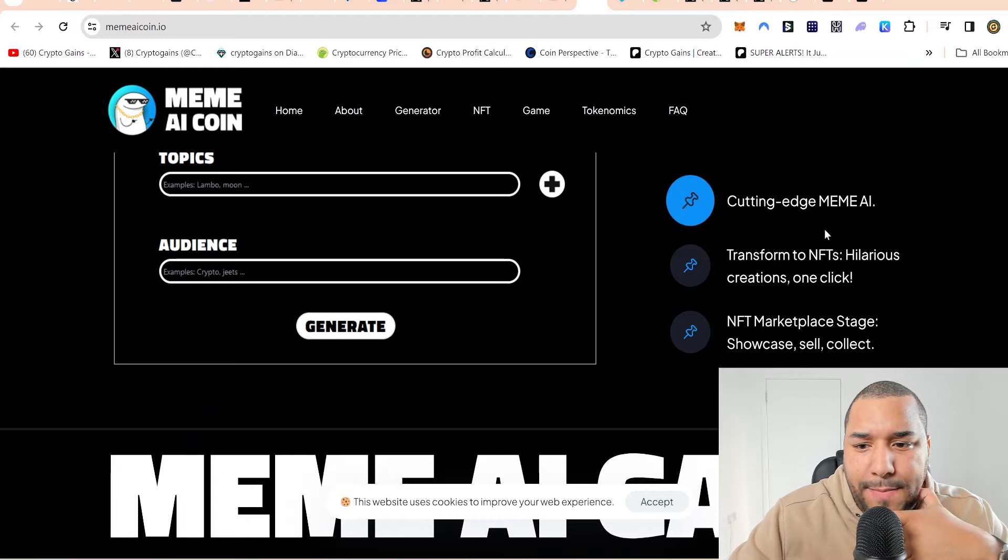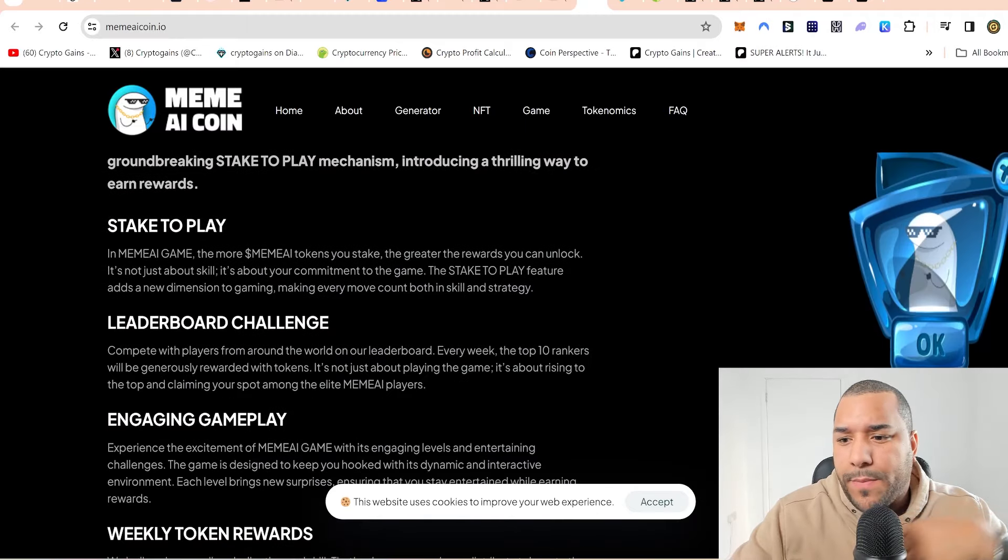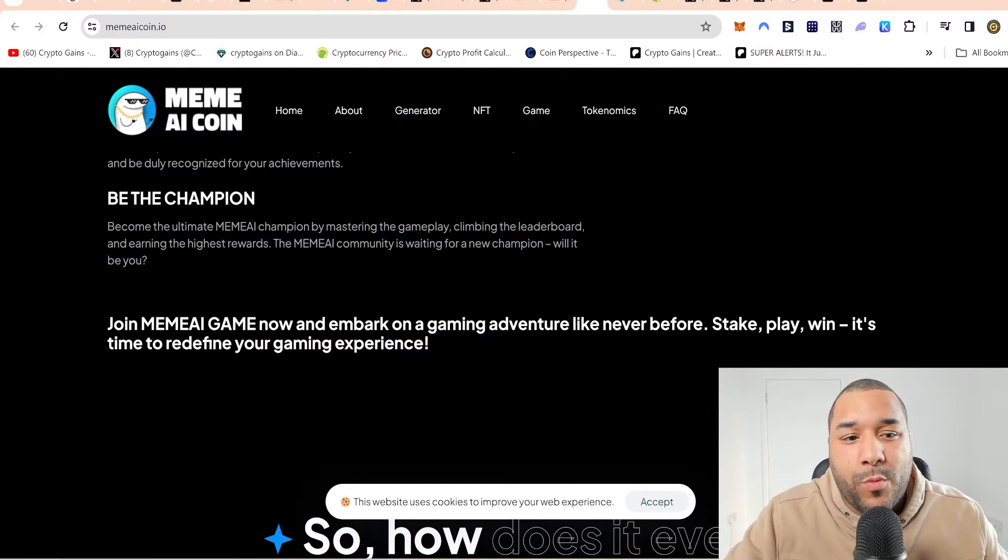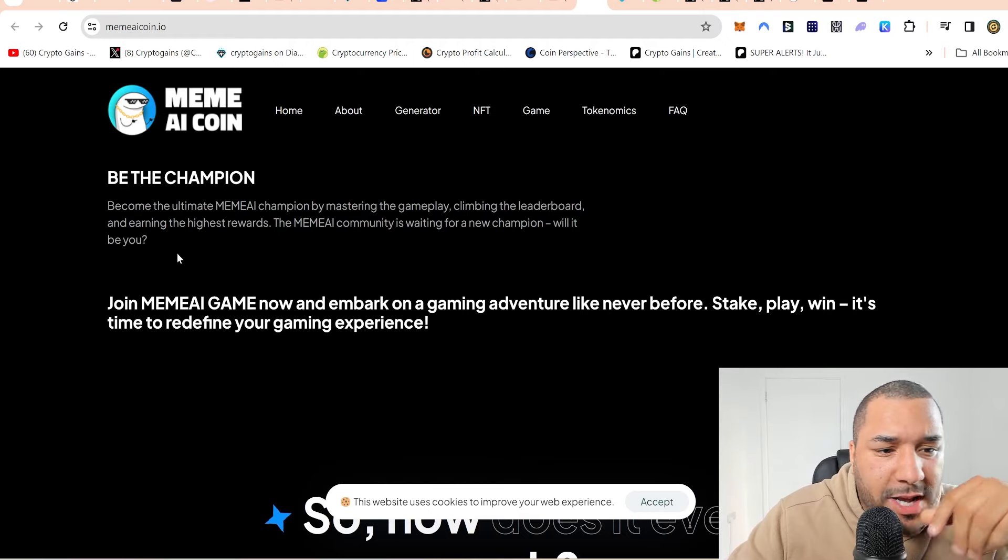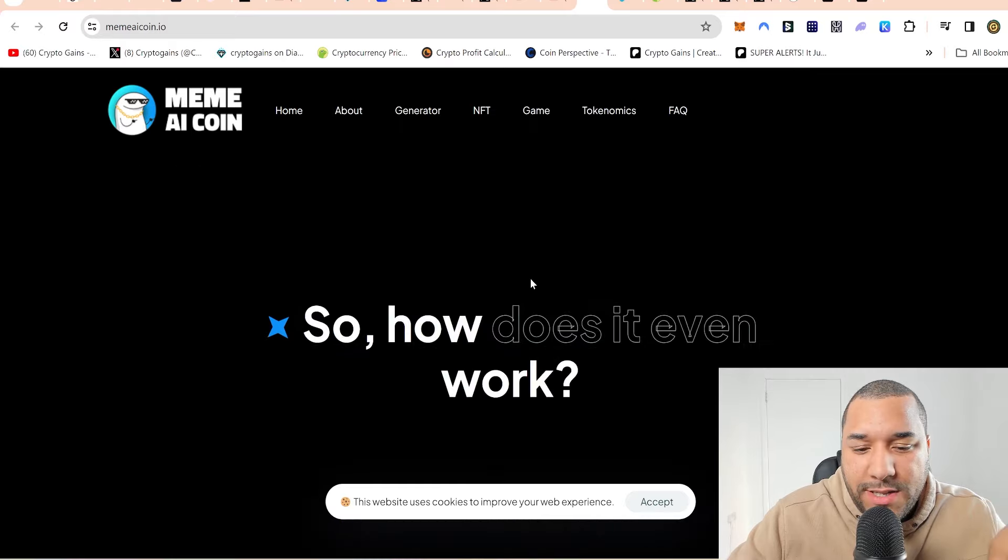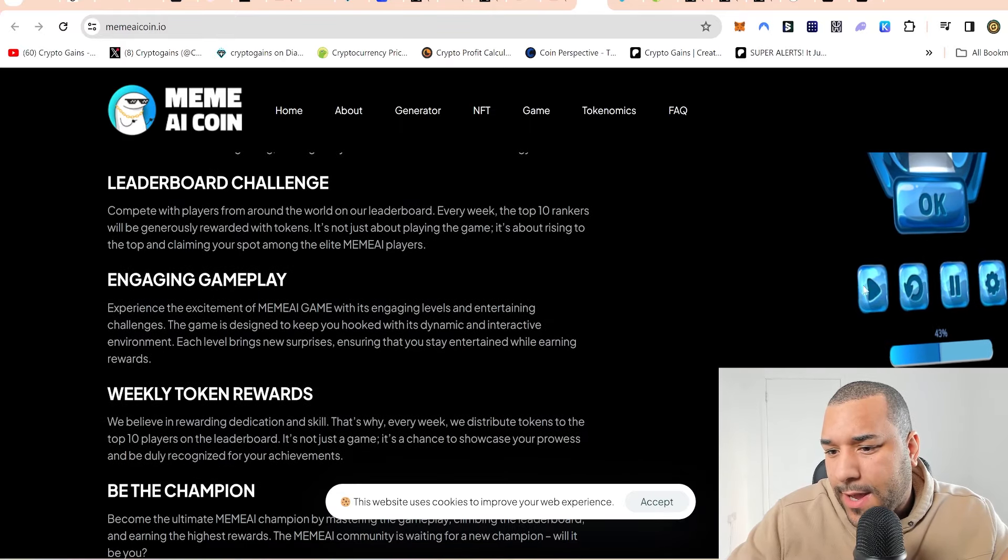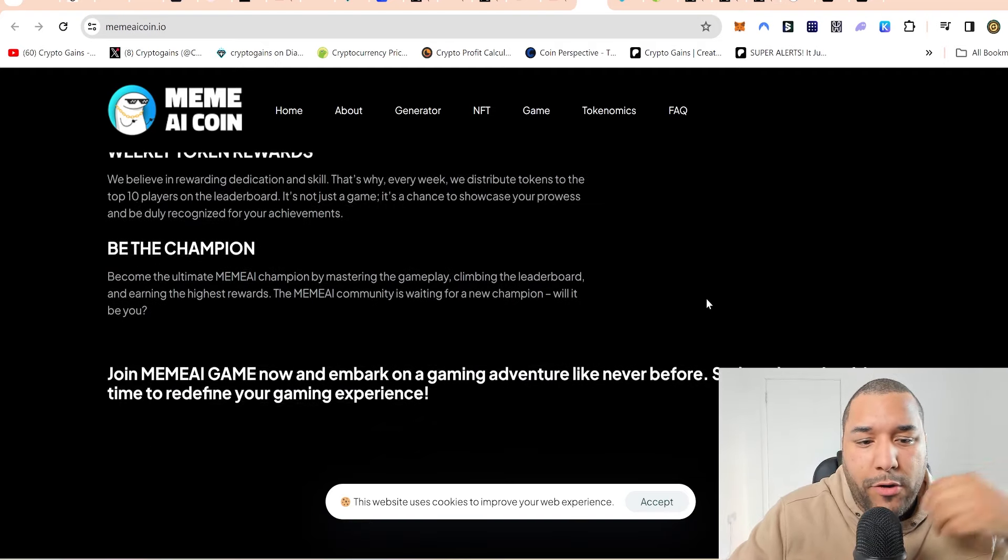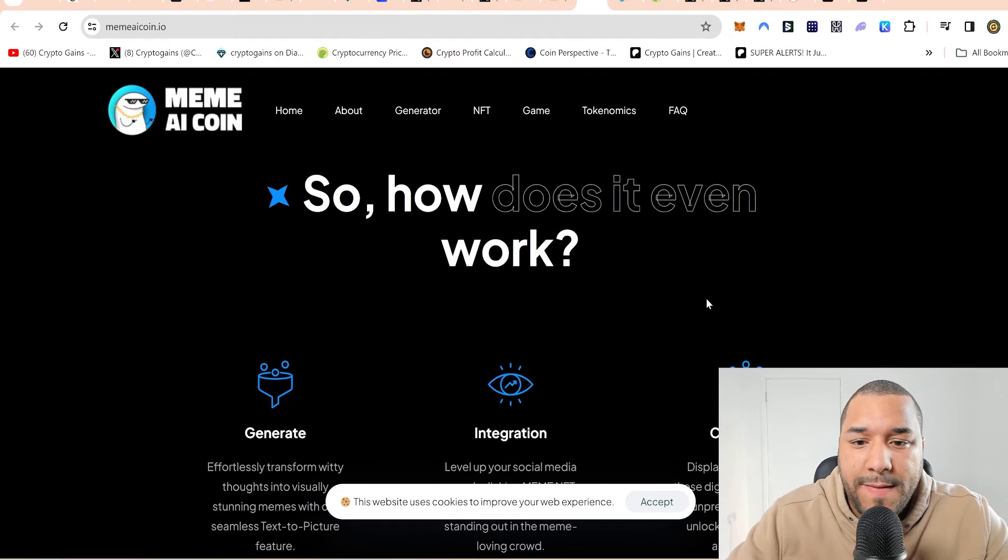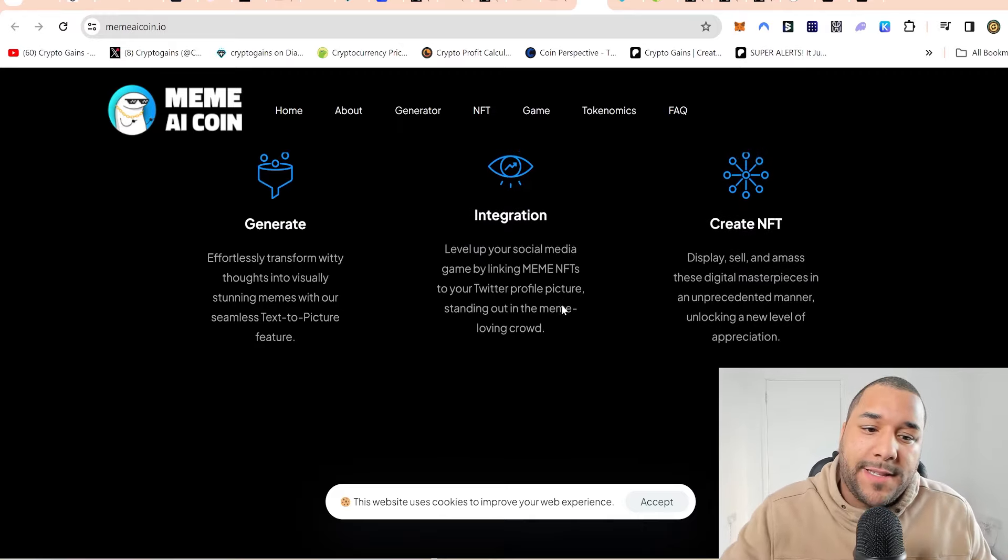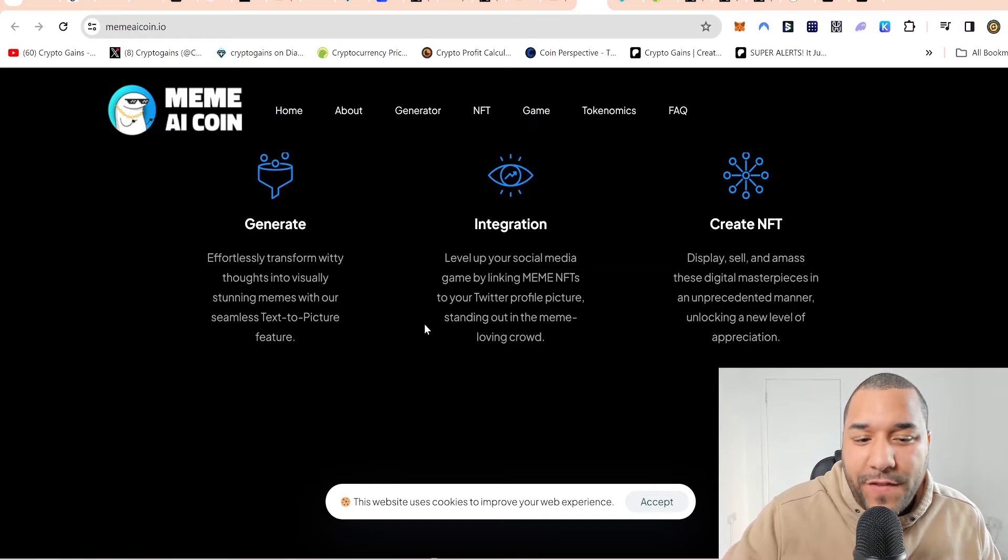Cutting edge meme AI transforming NFTs is hilarious. How comes when I tried, it didn't work? Maybe we've got to type certain words. Stake here. That's all the staking. Be the champion. Become the ultimate meme AI champion by mastering the gameplay. So, I'm interested to see what the game's going to look like. You generate effortlessly transformed witty thoughts into visually stunning memes with our seamless text to picture feature.